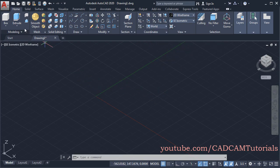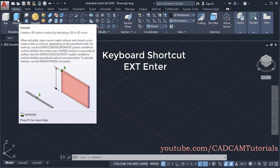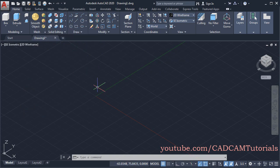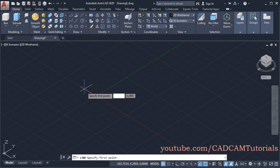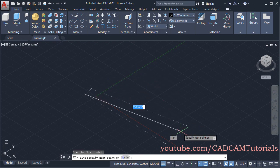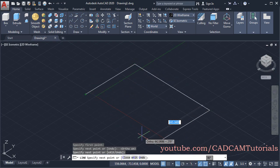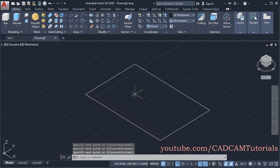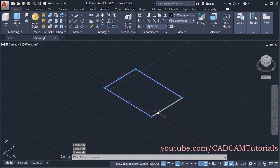Then we will start with Extrude. The keyboard shortcut for extrude is EXT, then Enter. For extrude, at first we will create some profile by using the line command. Click on Line and create one rectangle, make Ortho Mode on. Now these are individual separate lines. If we extrude these lines, it will create a surface model.